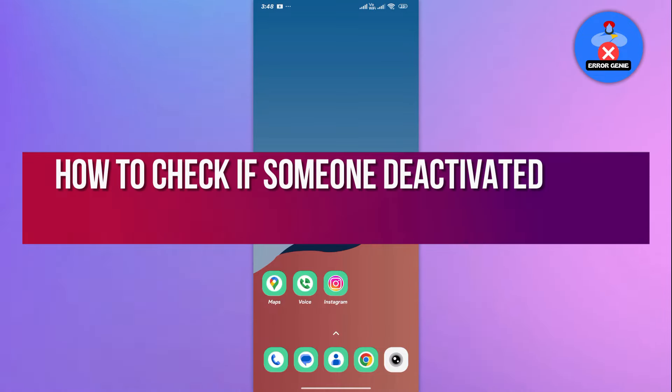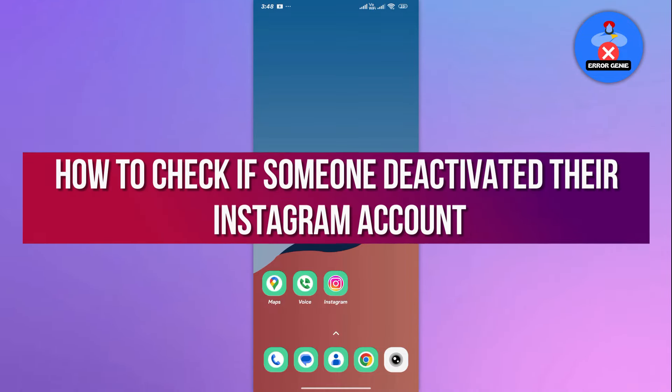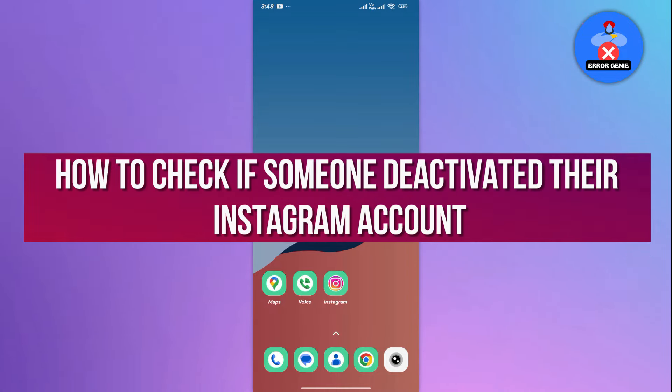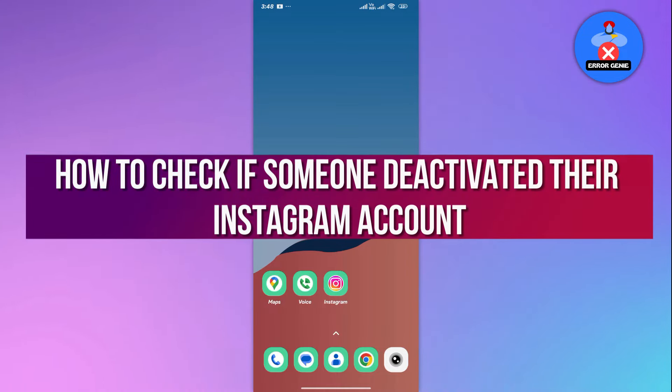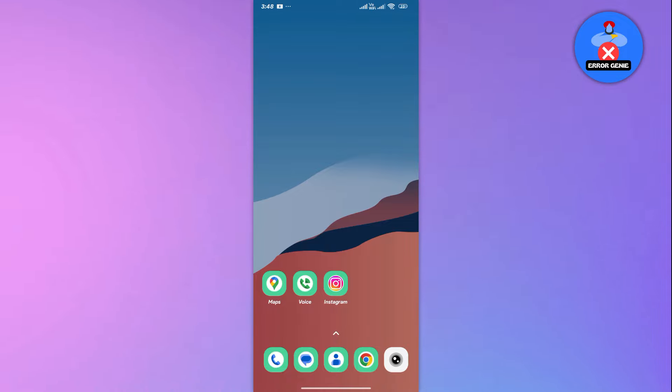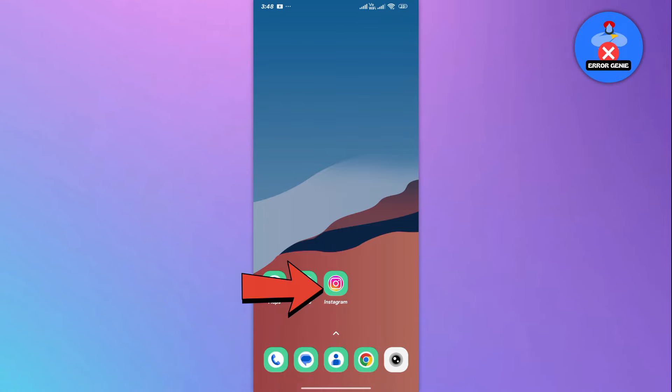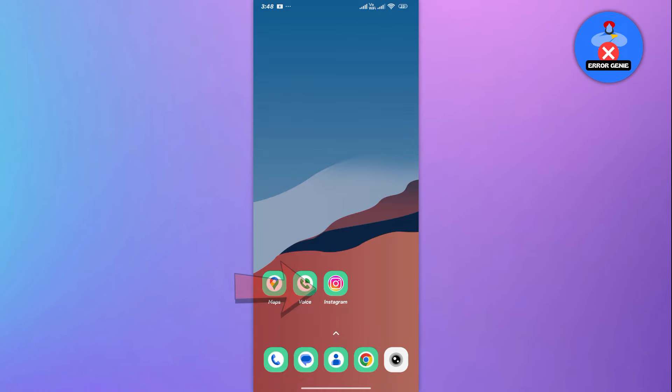Hello everyone. In this video tutorial we will show you how to check if someone deactivated their Instagram account. So let's dive right in. The process is quite simple.